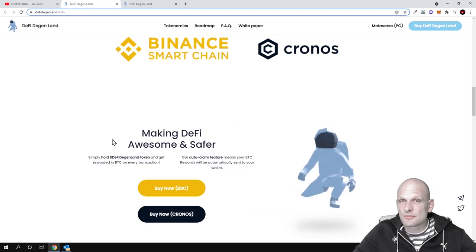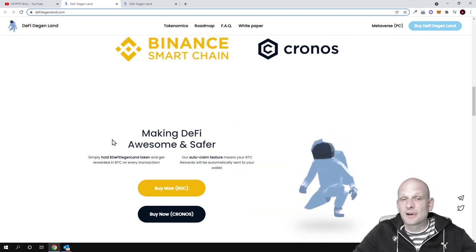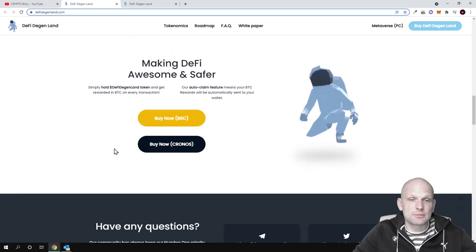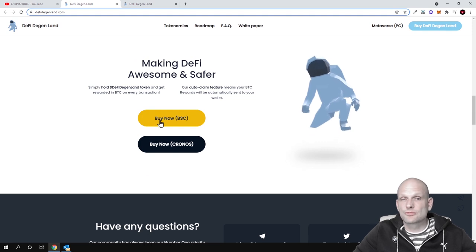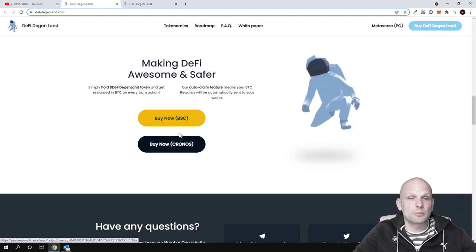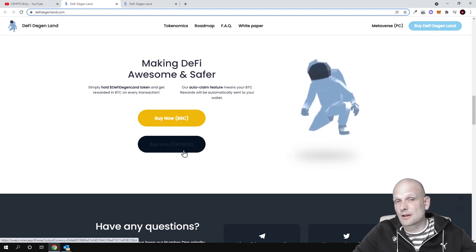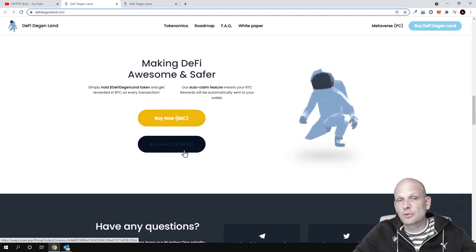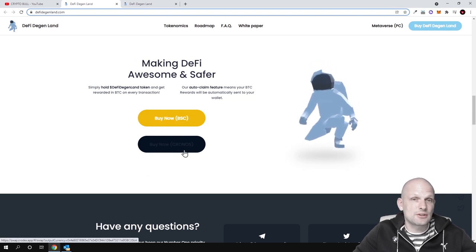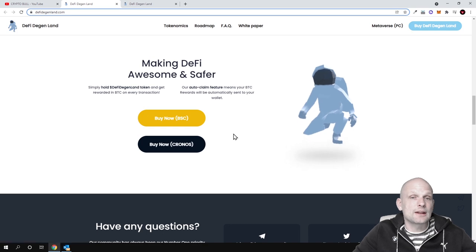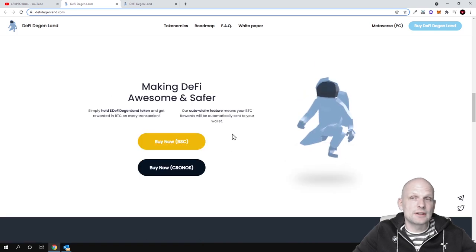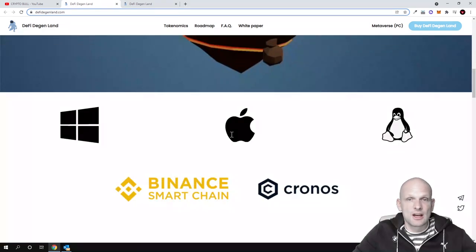But anyway, by hodling these cryptocurrencies which are also on Binance Smart Chain and Ethereum blockchain ERC20, you can earn Bitcoin daily. However, as always remember, my videos here on CryptoBull channel are not financial advice.